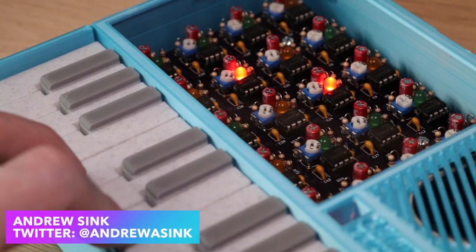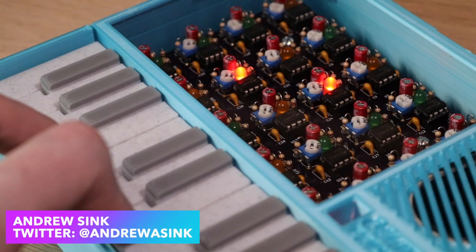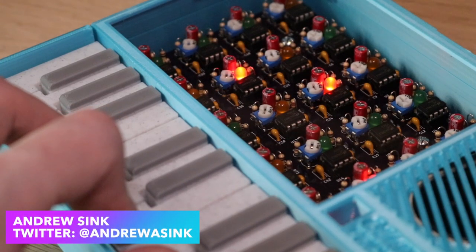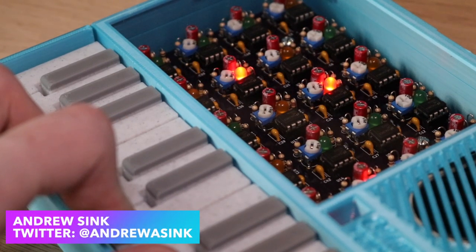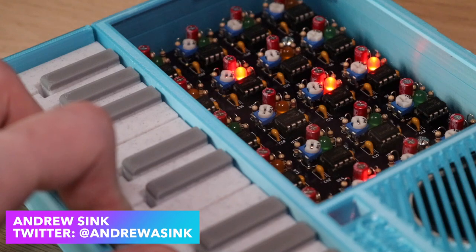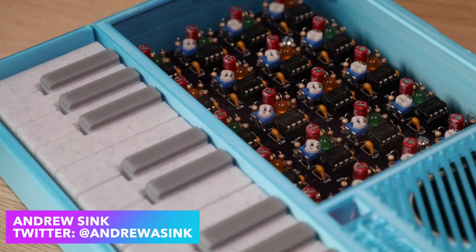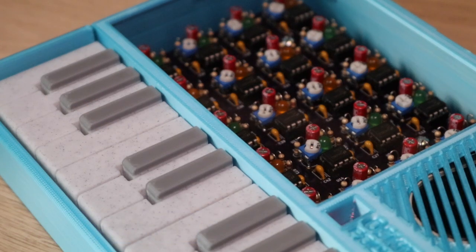How's it going 3D printers? Andrew Sink here and if you're interested in circuit bending, 3D printing, or synthesizers, then this video about the Poly 555 is for you.